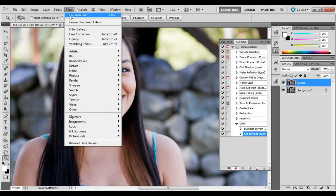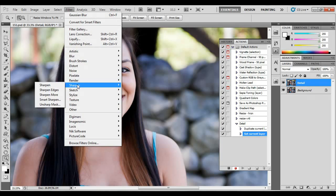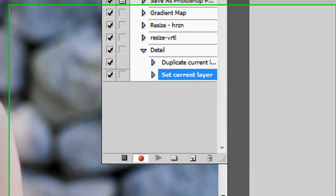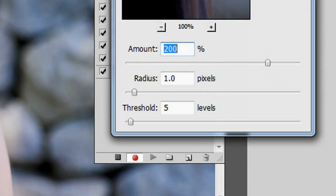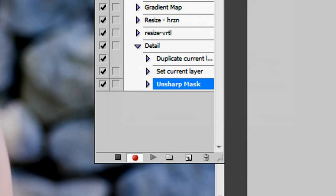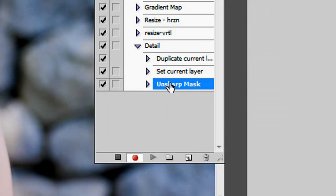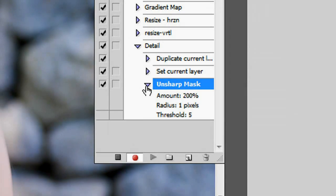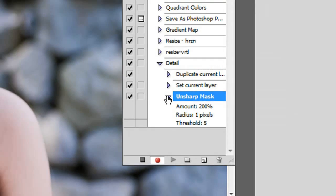And next I'm going to go to filter. I'm going to say Sharpen, Unsharp Mask, all my settings should be preset. And I'm going to click OK. And it'll take that action with those settings.